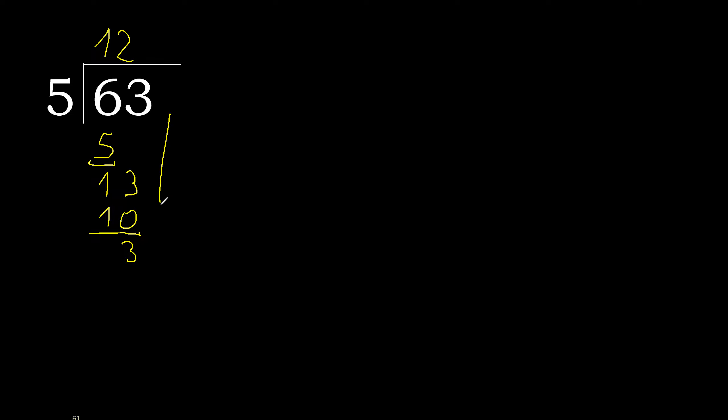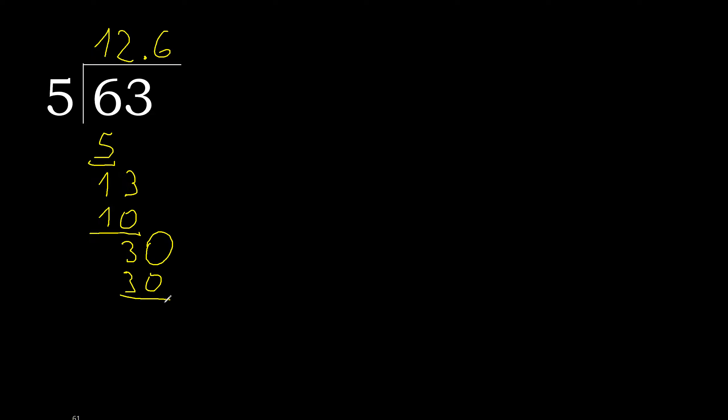Next, that is not a number, therefore complete. Always complete with 0 here with point. 0.30. 5 multiplied by 6 is 30. 30 minus 30, 0. 0, therefore finish it.